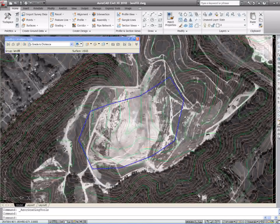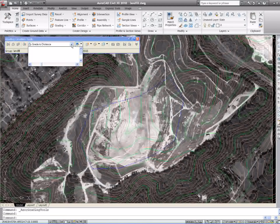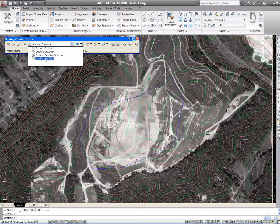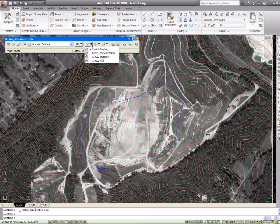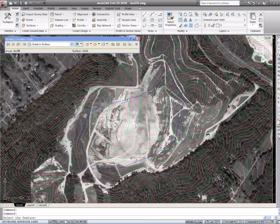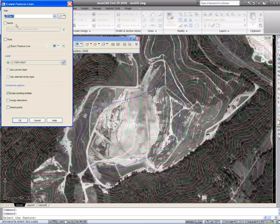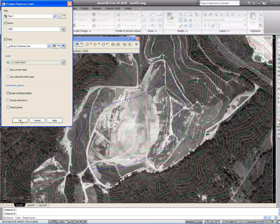The first thing I want to do is grade down to the existing. So I'm going to go to 'Grade to Surface,' then go over here to my grade command on the first button and hit 'Create Grading.' Select the polyline — it will bring this up. I want to name it as a feature line and I'll just name it the elevation I gave it. I don't want to erase anything this time, and I'll also select the style and hit OK.